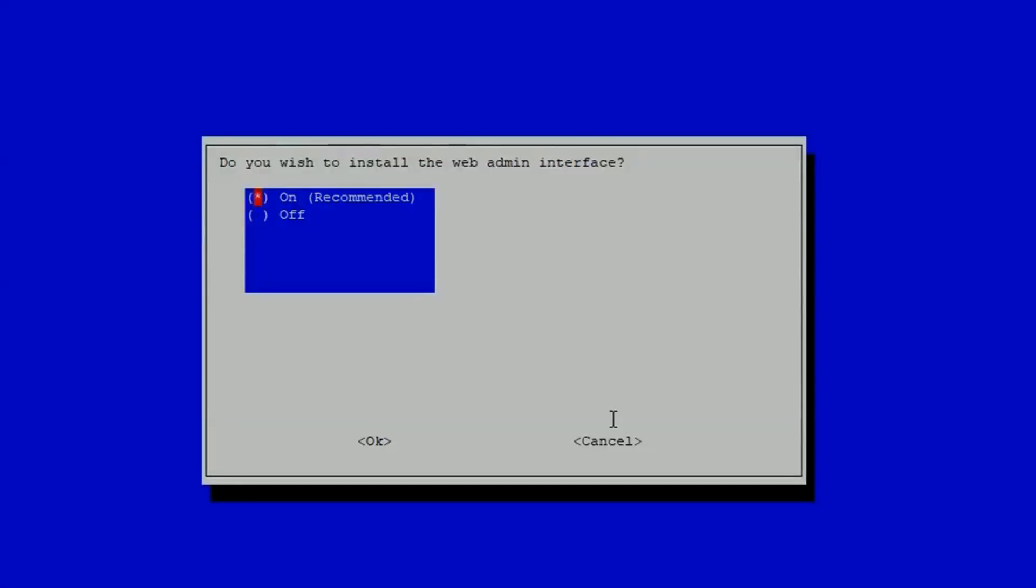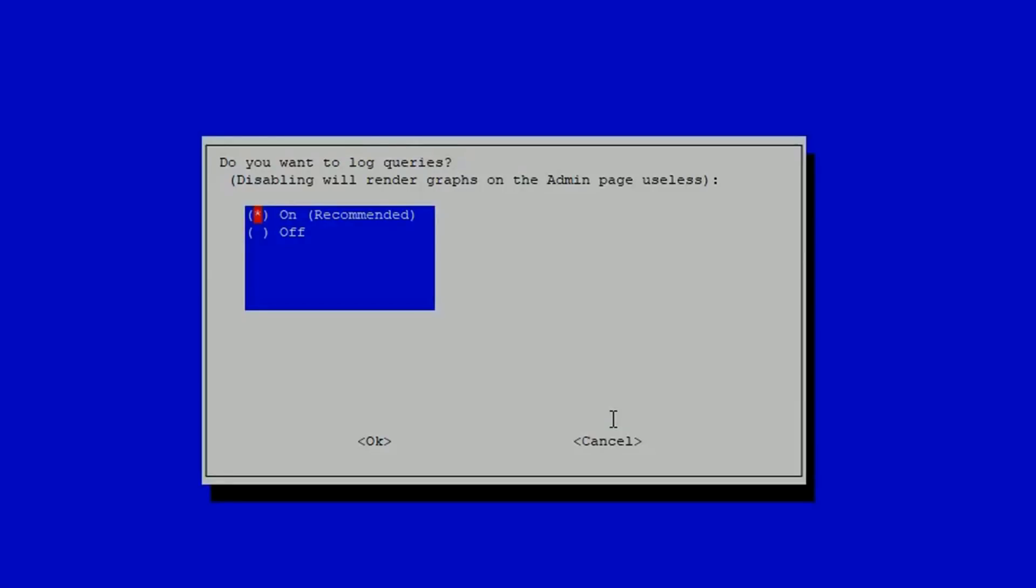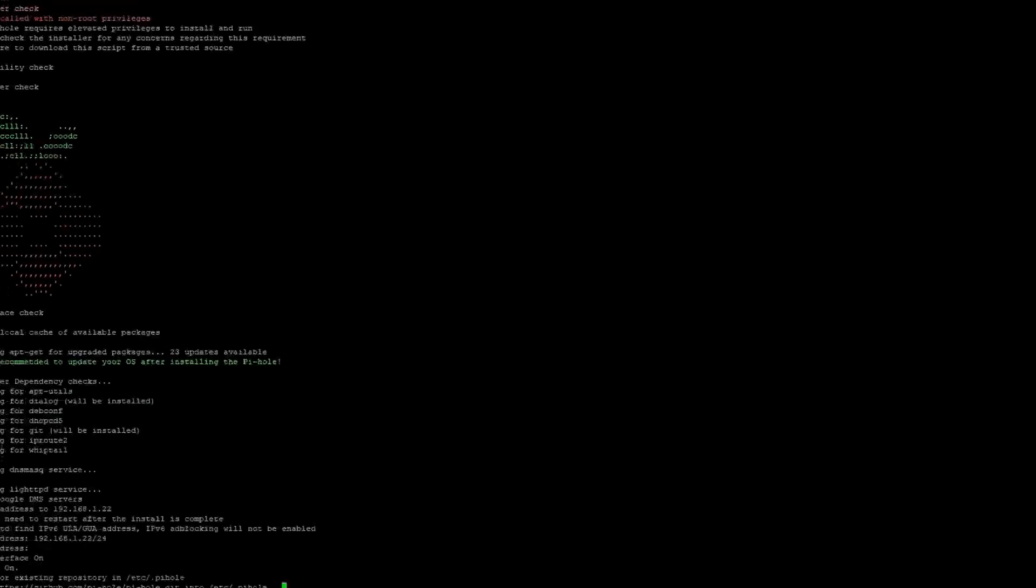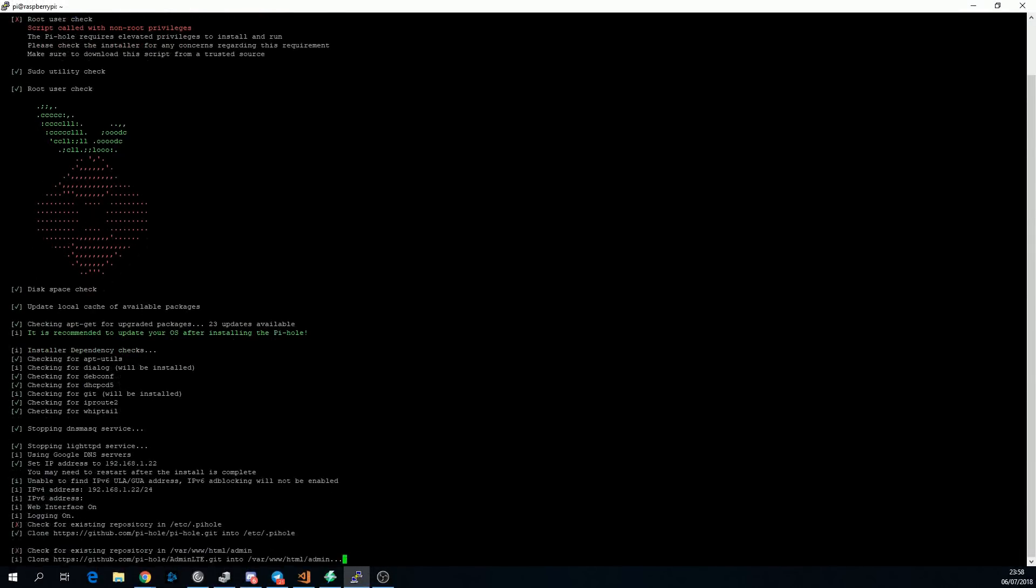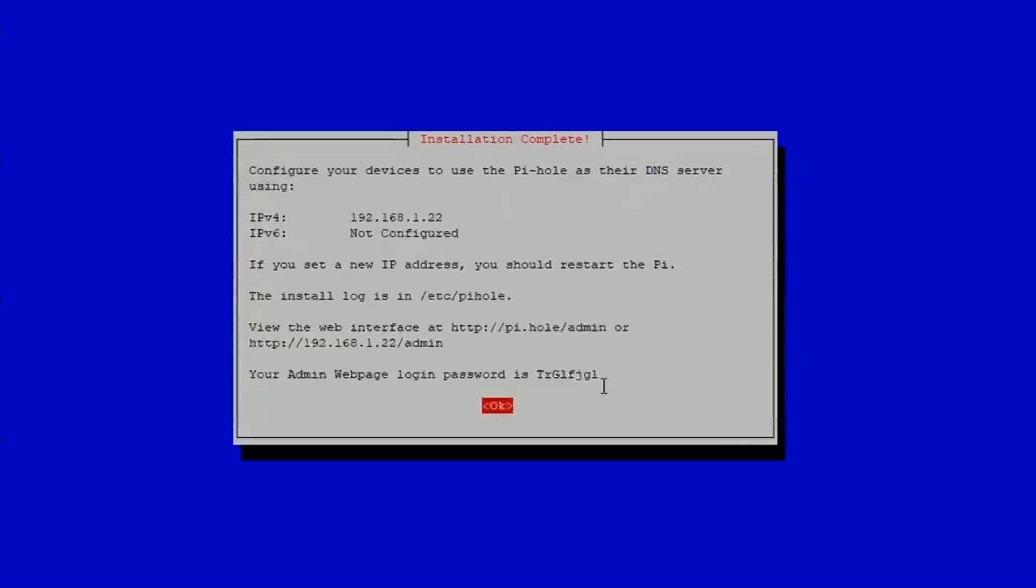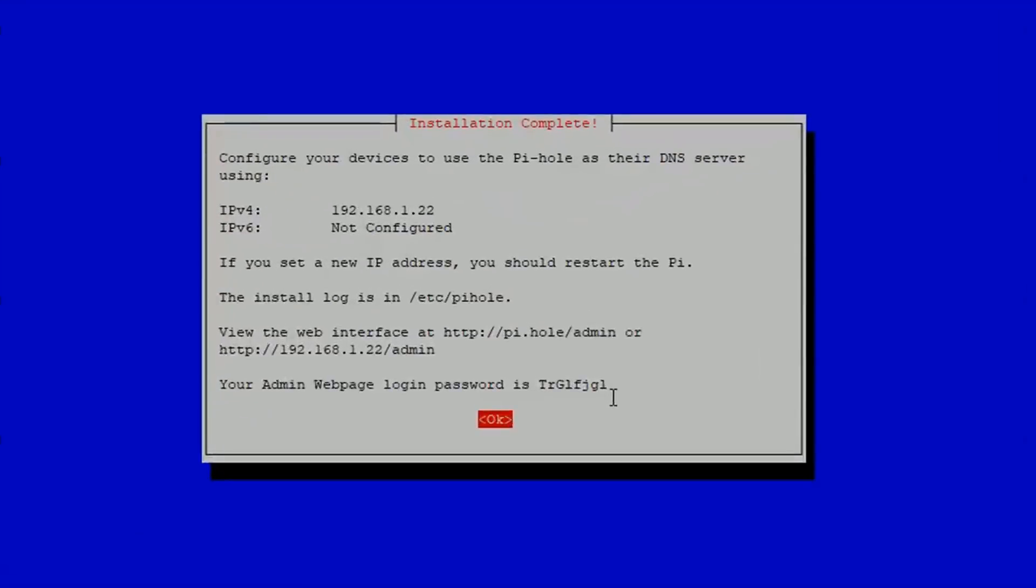Next, it'll ask about installing the web admin interface and the log queries. I answered on to both of these, and I recommend you do the same. It will then go downloading some more things and finishing the installation. This took about four minutes for me.